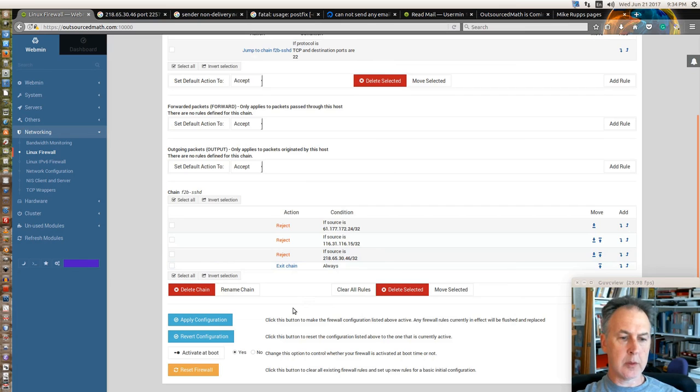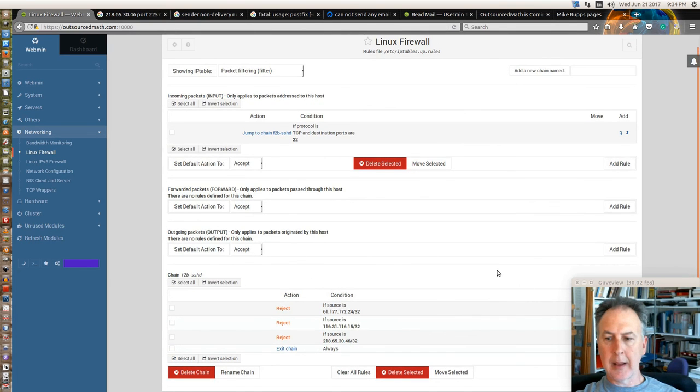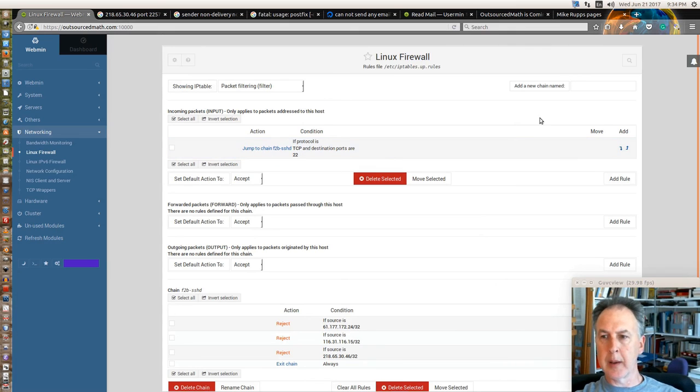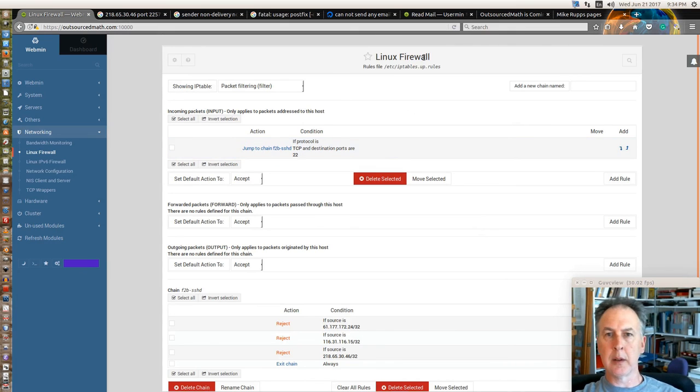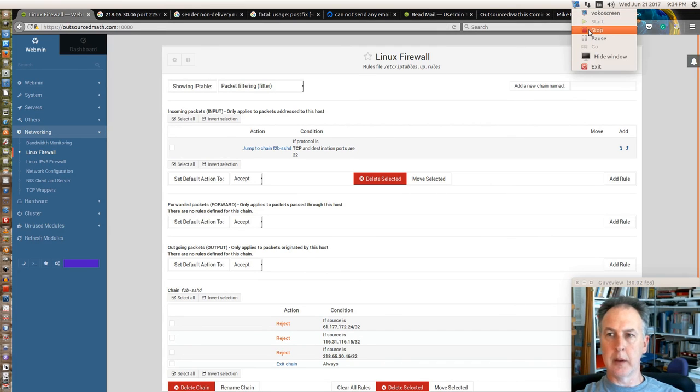Things are working nicely. Fail2ban has a lot of settings. Like I say, learn it on your own time. I'm not gonna act like I know much about it other than it works.